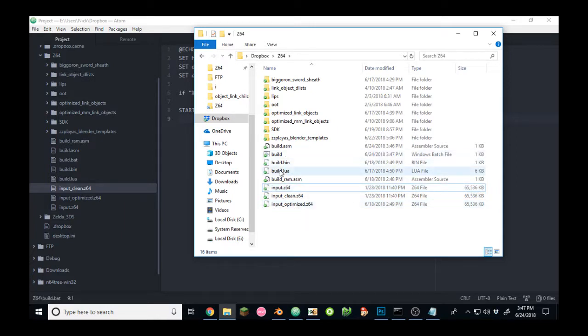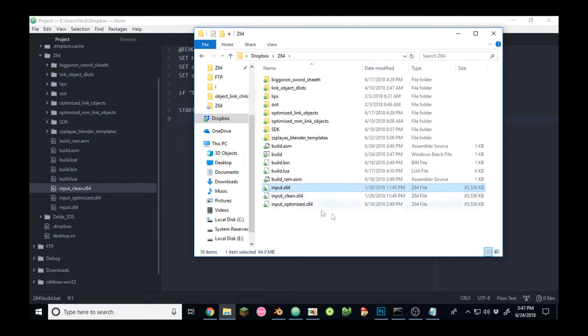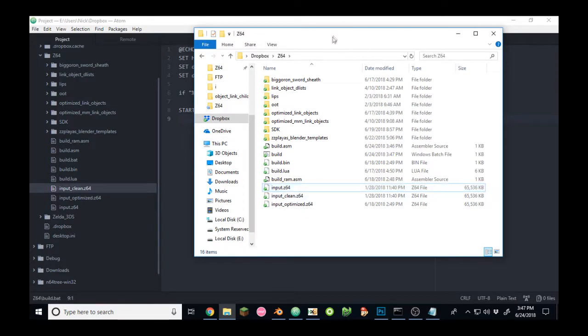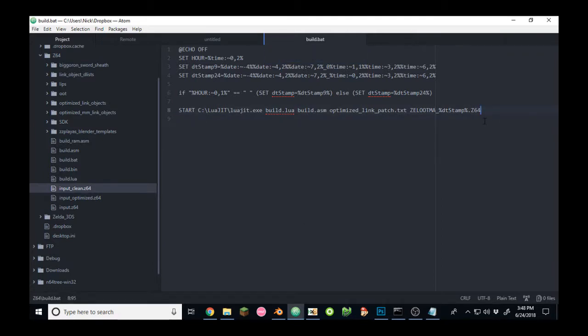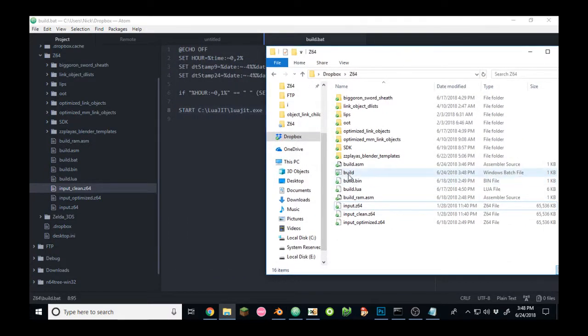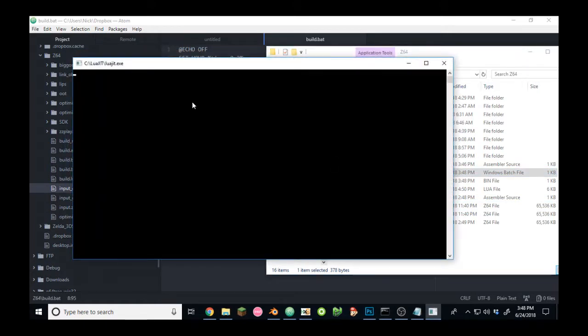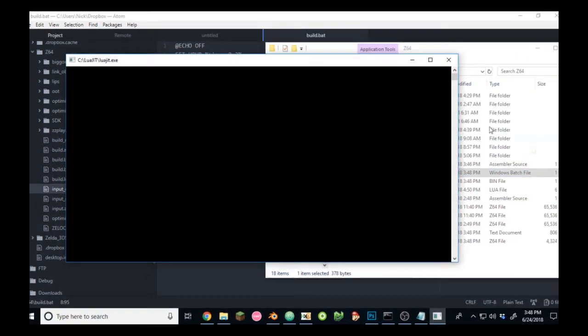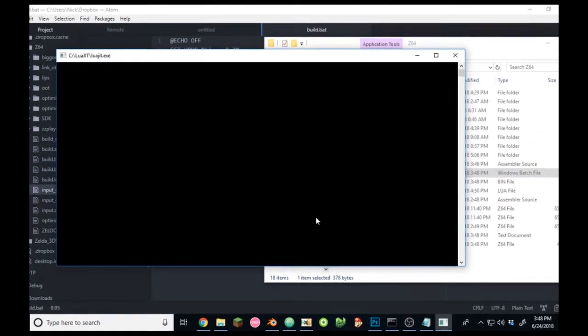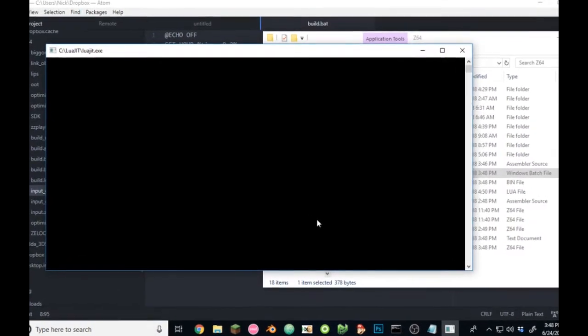Build.lua will know to patch this ROM with the patch, so to make for easy testing. So, I will save this build.batch file. And to build the hack, all you have to do is run build.bat. It'll take a few seconds.